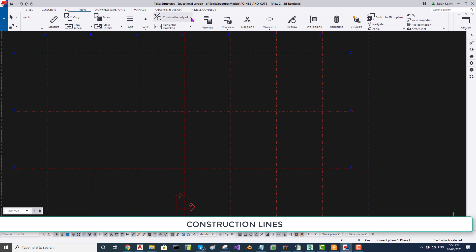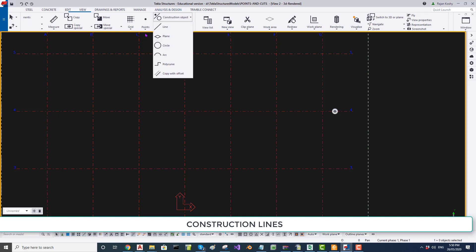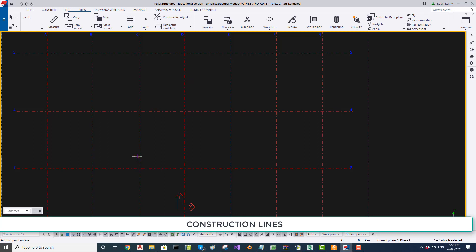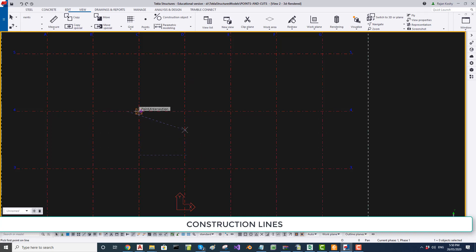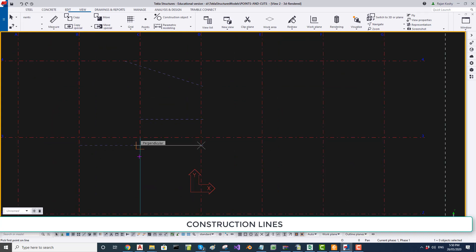A line is pretty simple — it is just a straight line. To create a straight line, select the line and click two points. Then another point and another point. While we are here, I will introduce you to some shortcuts.